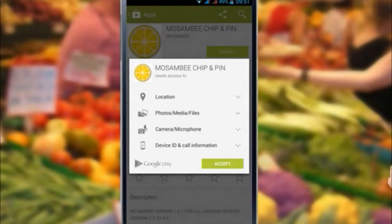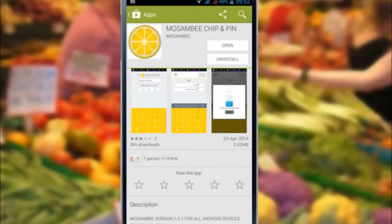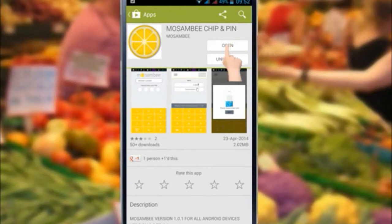Select on Accept to begin installation. Mosambi application download begins. Once successfully installed, select on Open to start transacting.